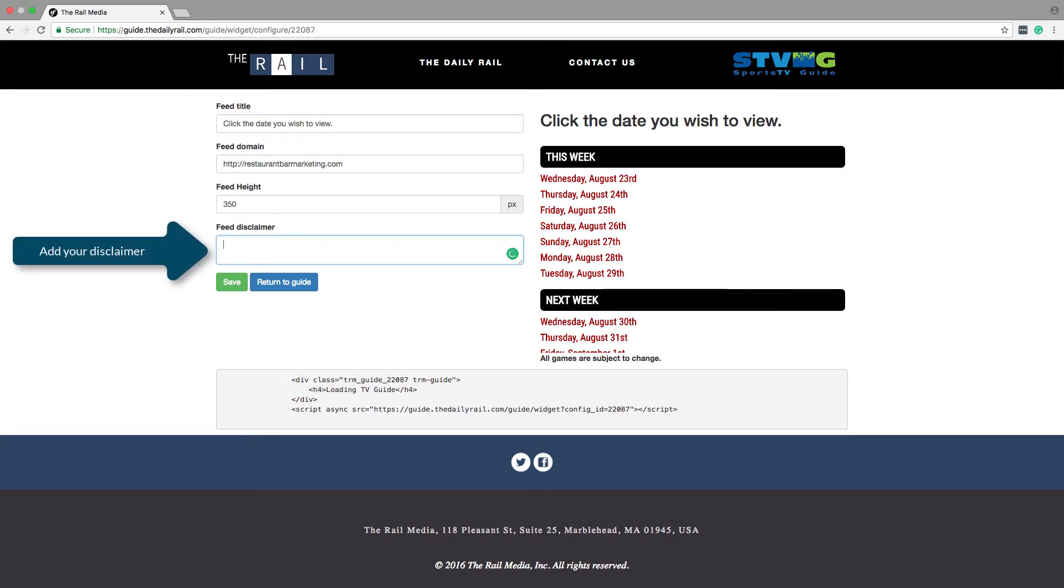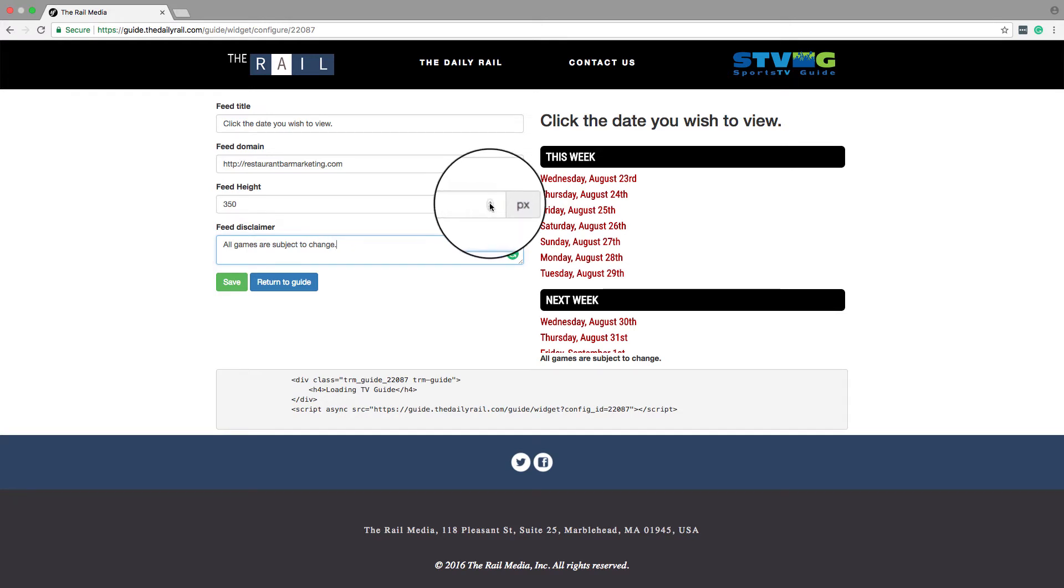For the disclaimer, we suggest something like 'all games and times are subject to change.' You can also include your phone number if you want guests to call for confirmation that you'll show the game they wish to watch.